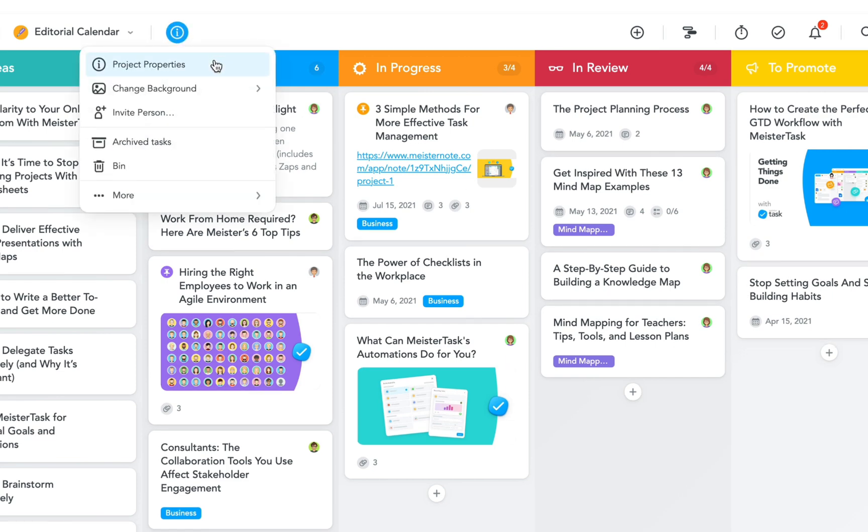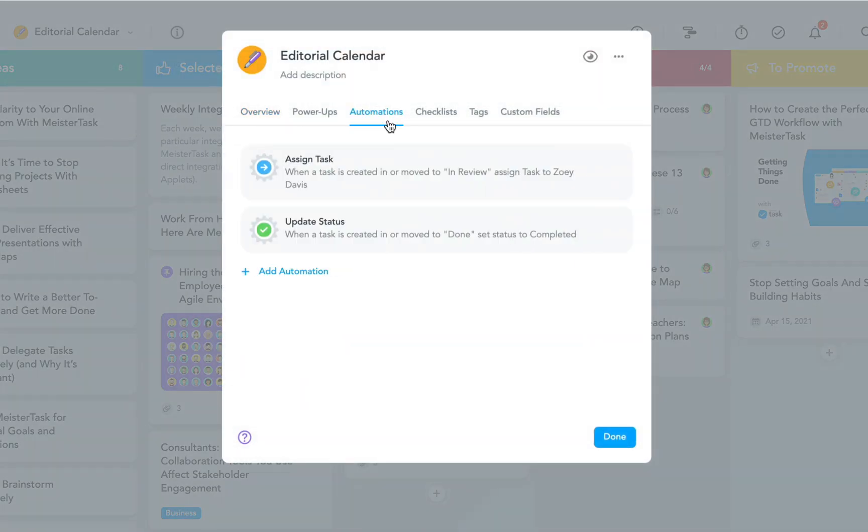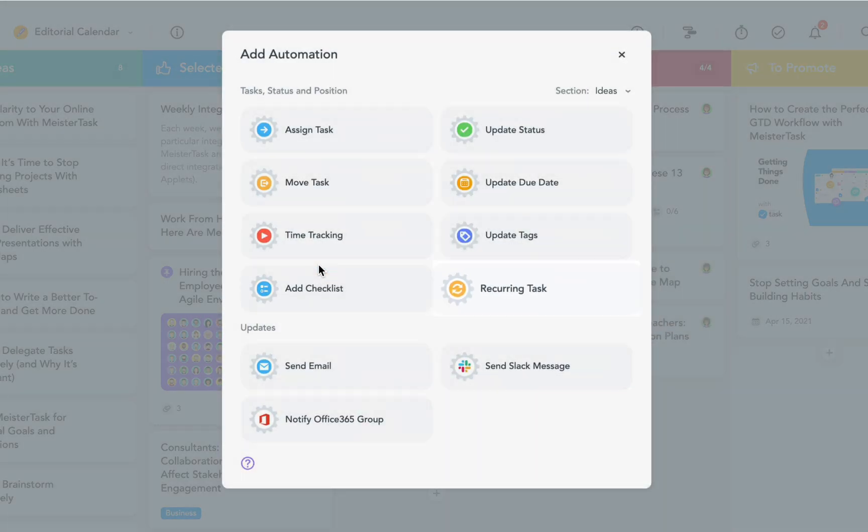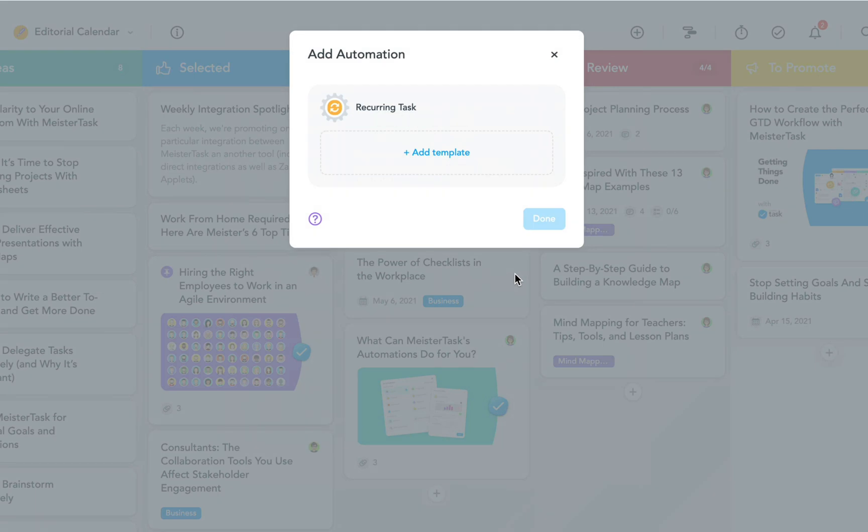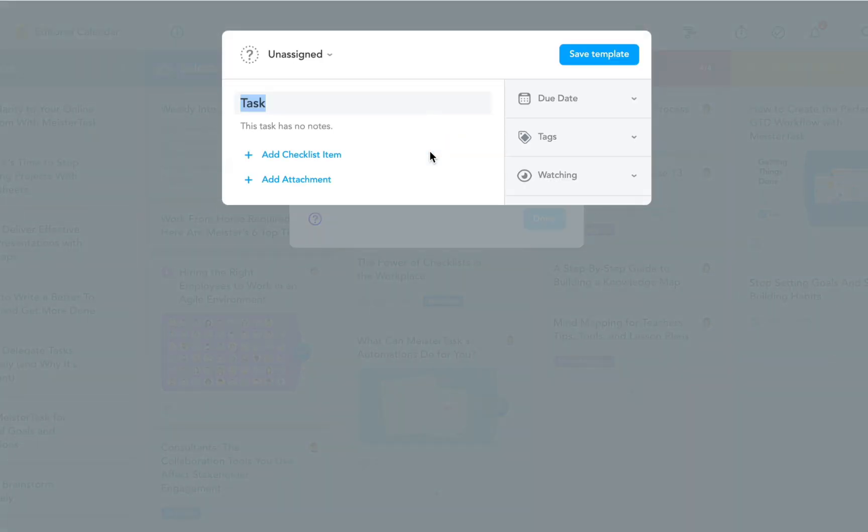This automation isn't applied to a whole section, but to one individual task. So if there's a task you need to do on a recurring basis, you first need to create the task template.